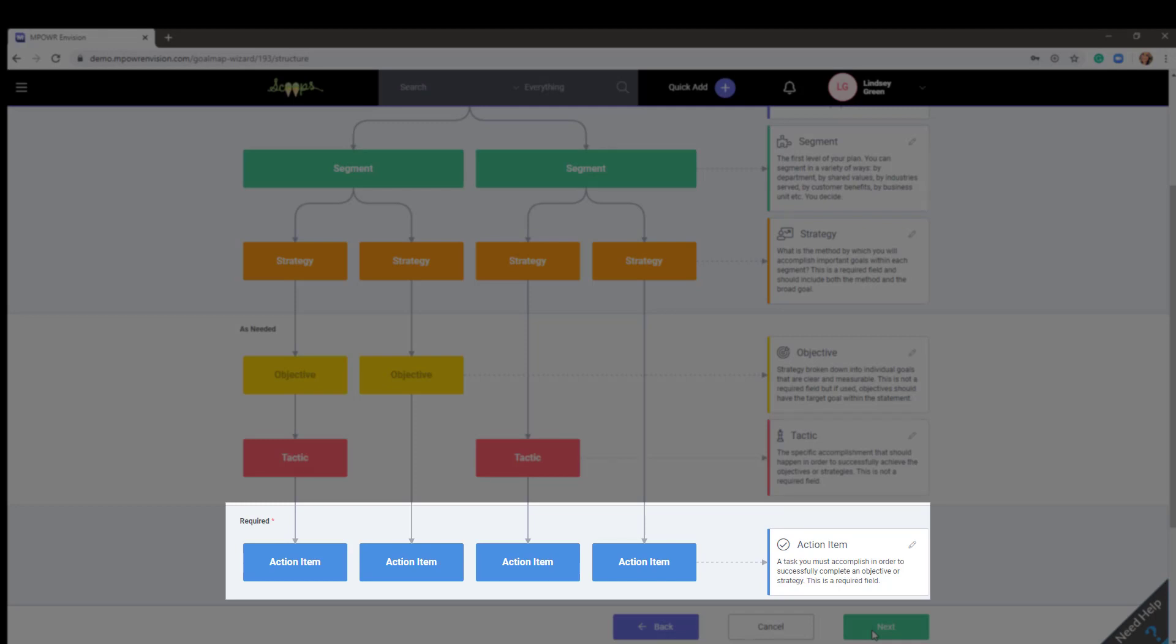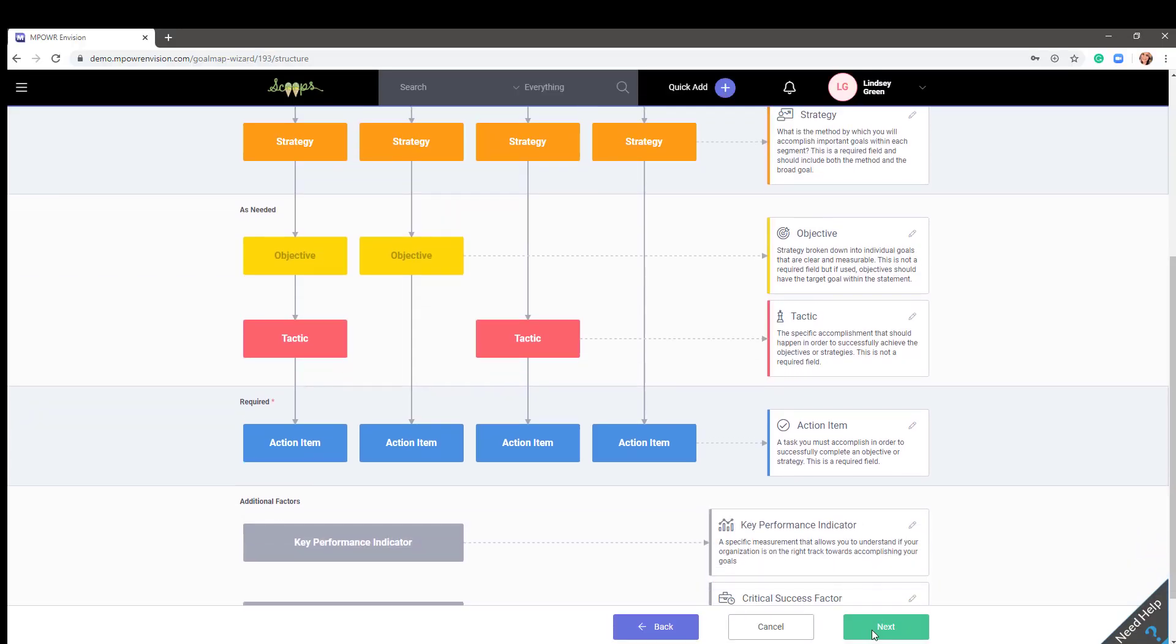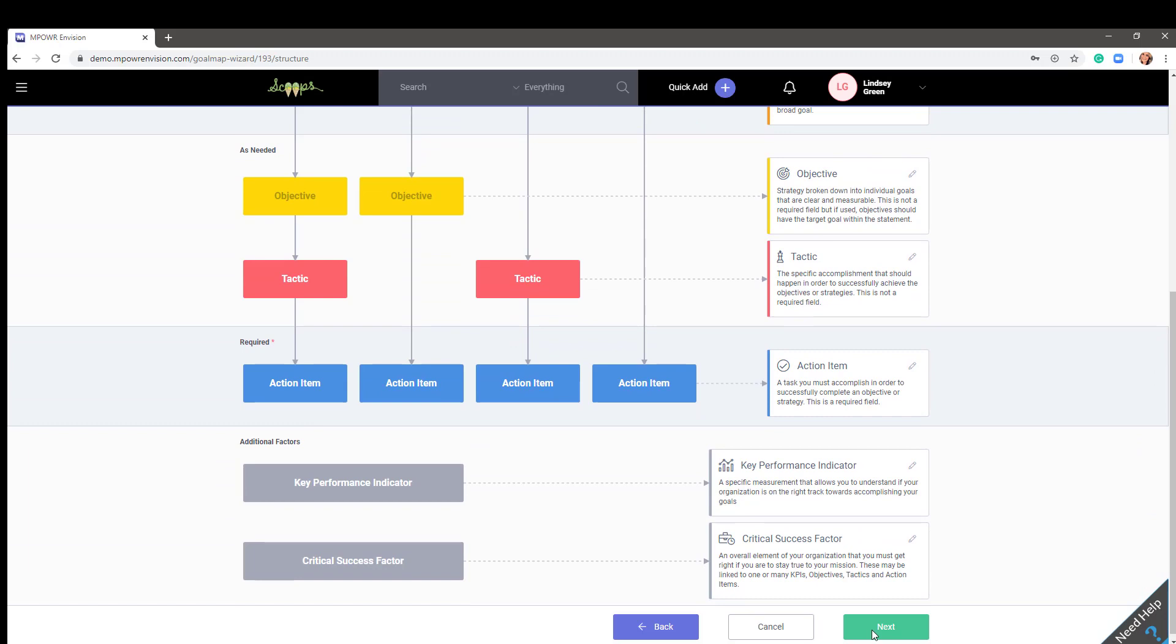Action items are specific tasks you must complete in order to contribute to the overall success of a segment. Please note, key performance indicators and critical success factors are additional items that can be added later in your plan.